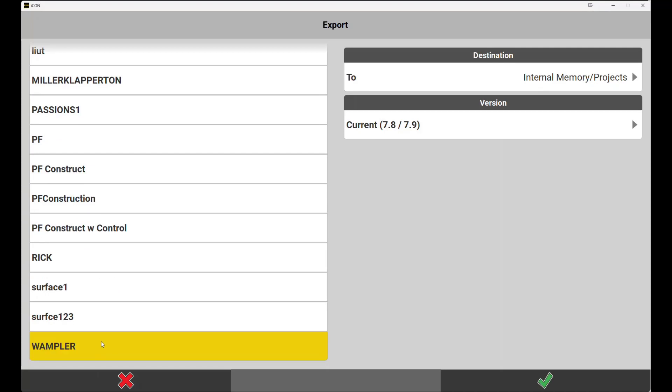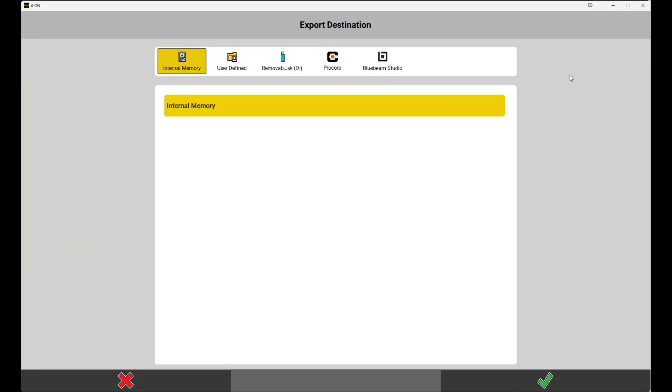After highlighting the project that we want to export, we'll go over to the right hand side and change our destination for export. This will always default to the internal memory, however by dropping down the menu we can select the removable disk, which is the USB drive that I am using to bring this project over to my other computer.